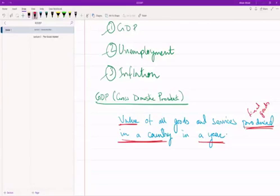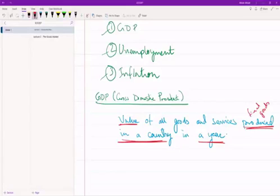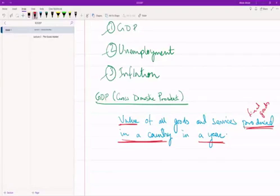Look at all the criteria that need to be satisfied for something to be part of a country's GDP. First of all, it must have been produced within the year that we're concerned with.